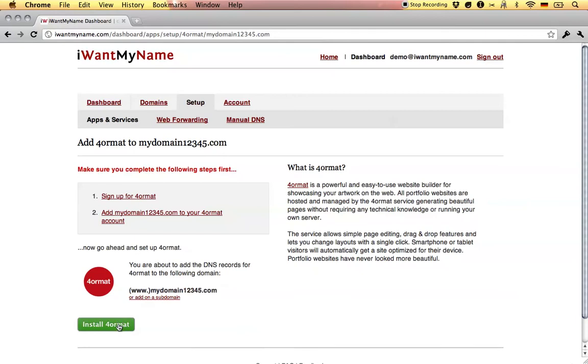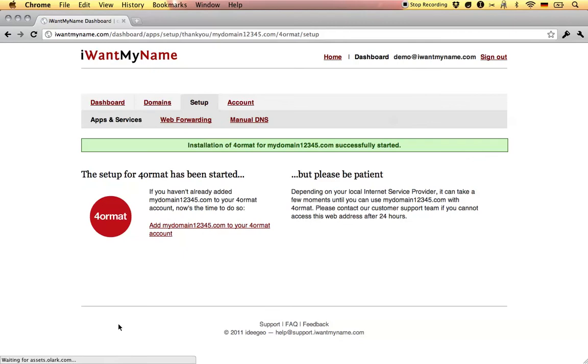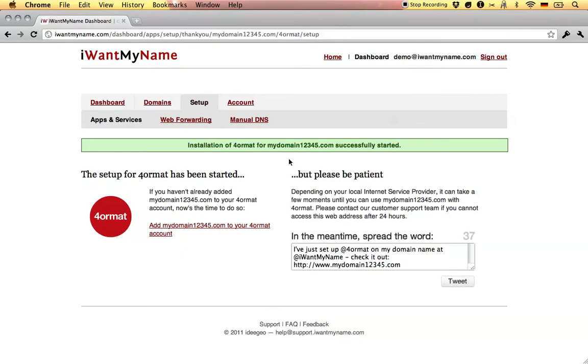Now all you have to do is click on install Format. And that's it — you've just added Format to your domain name at IWantMyName.